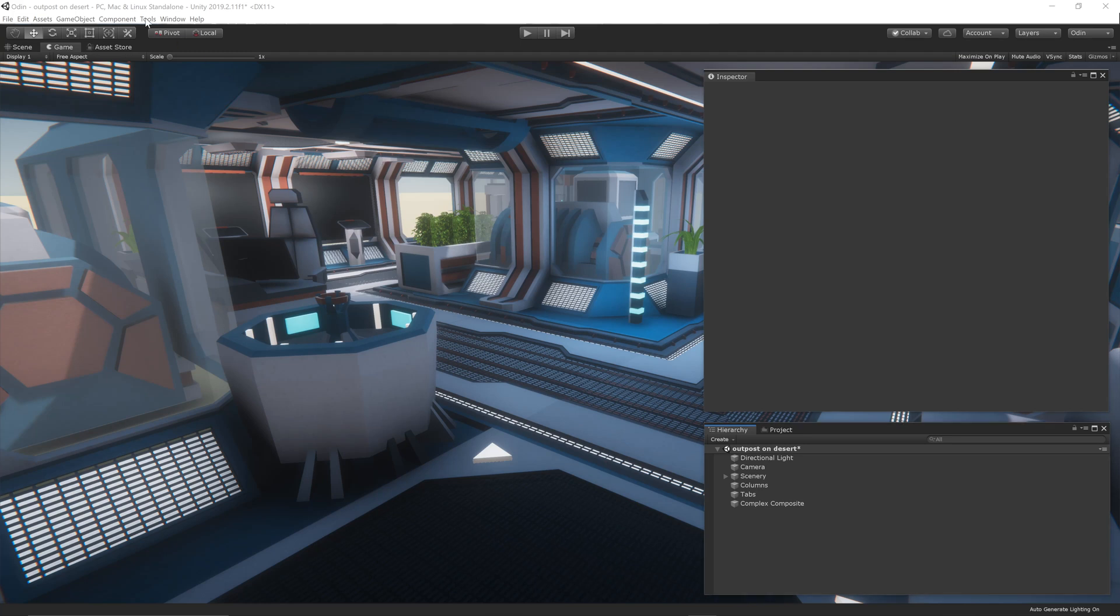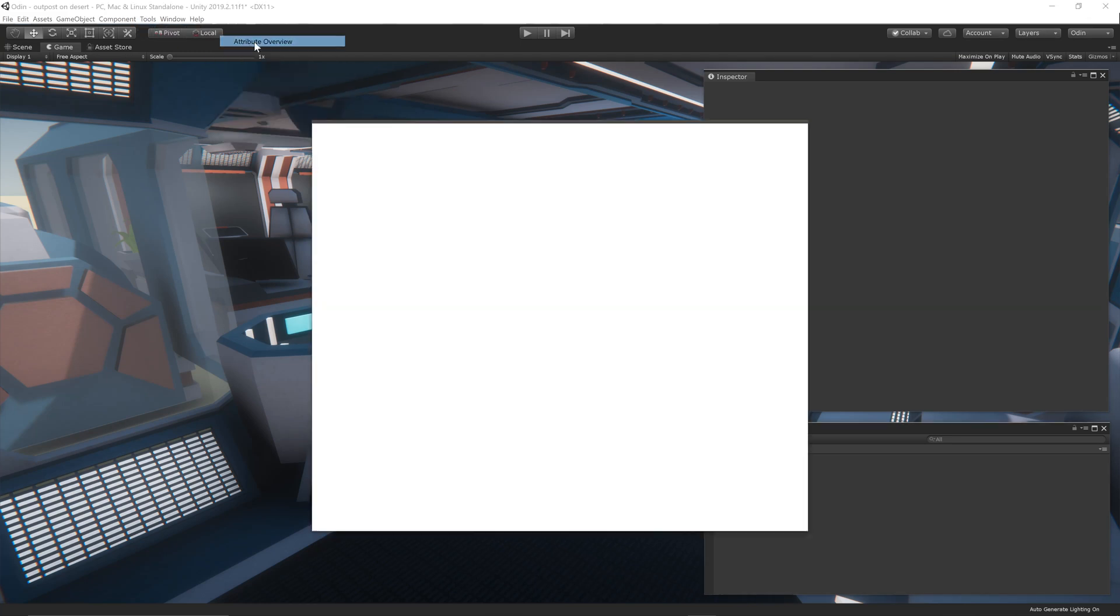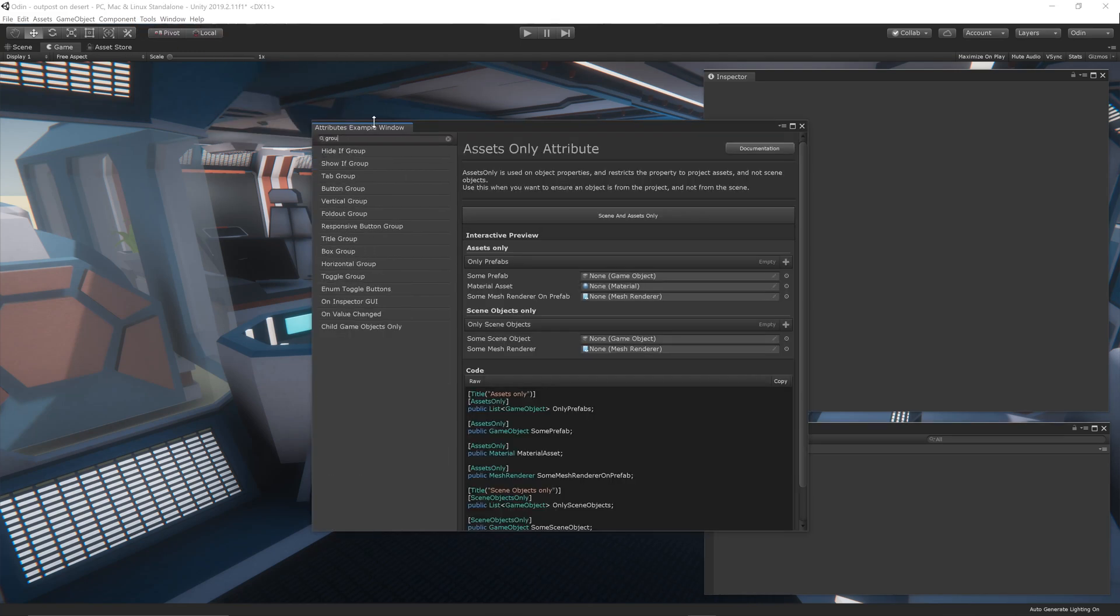If you open up the attributes overview window and search for group, you'll see several results for different group attributes, including tab groups, button groups, vertical groups, box groups, and horizontal groups.